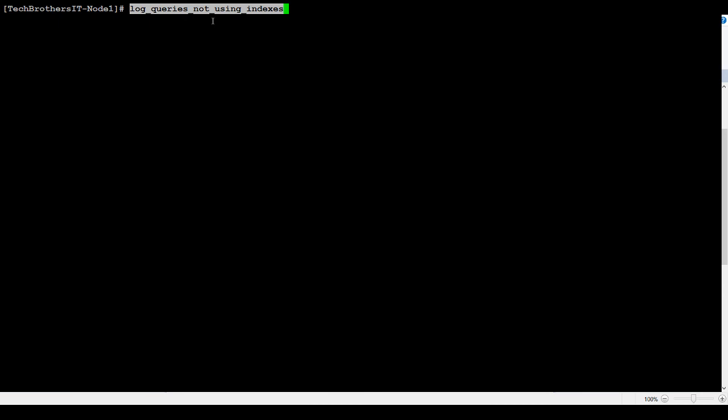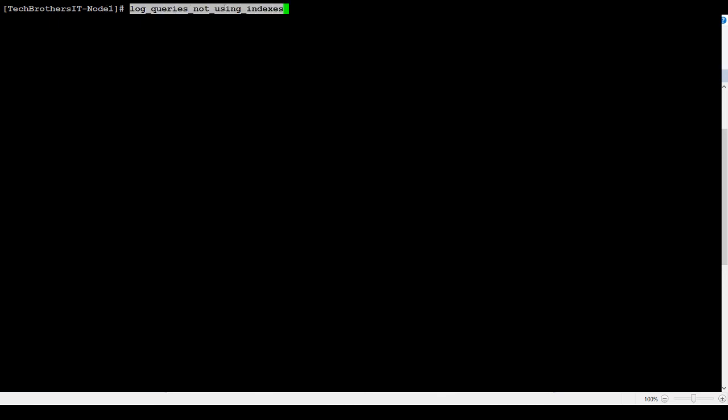That will be one filter. You will ignore them and get the only one which are taken more time what you have defined. Same way, you can go ahead and define your time like two second, three second, four second, and then capture all those queries.